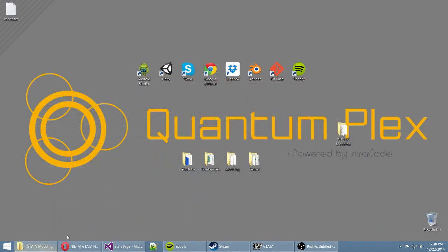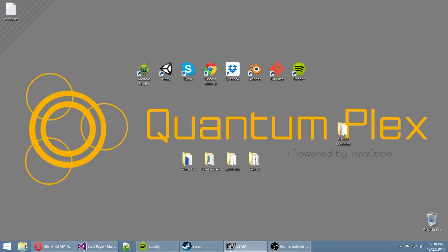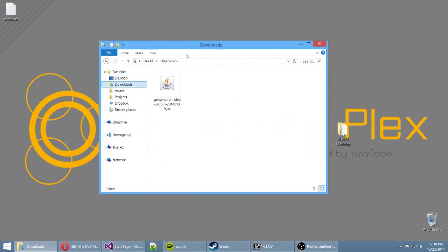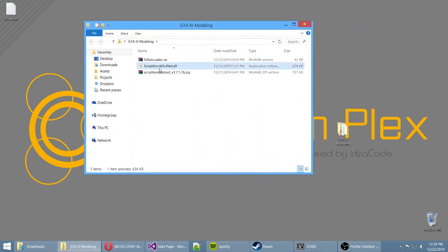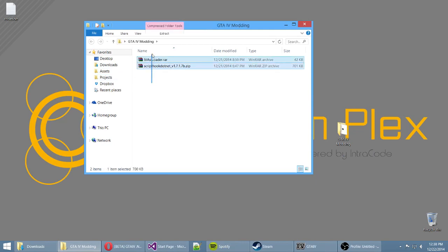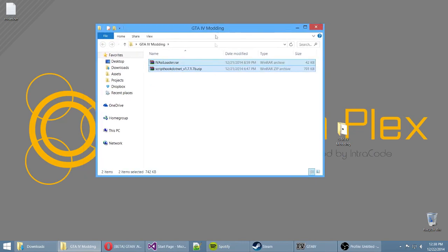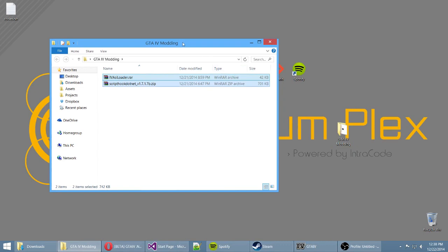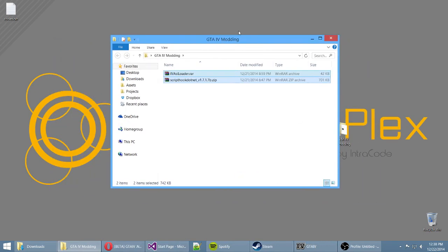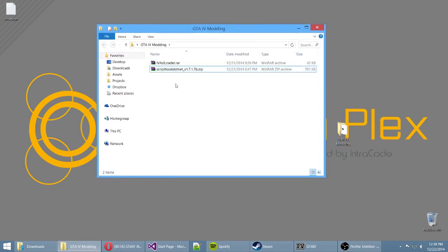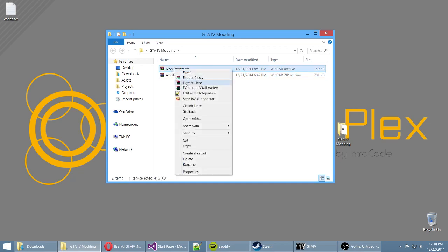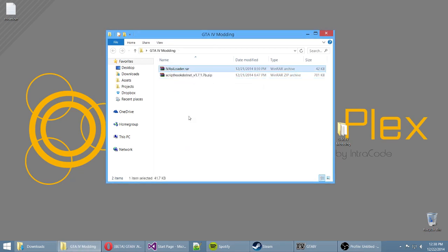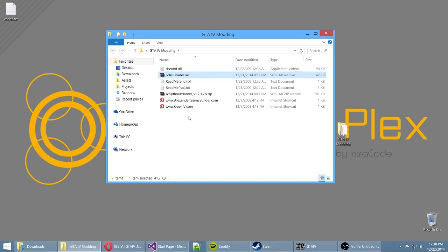Once you've downloaded both archives, create a folder on your desktop called 'GTA 4 Modding' to keep things organized. The first and easiest thing we're going to do is install the ASI loader. Go to that archive and use WinRAR or 7-Zip to extract it.